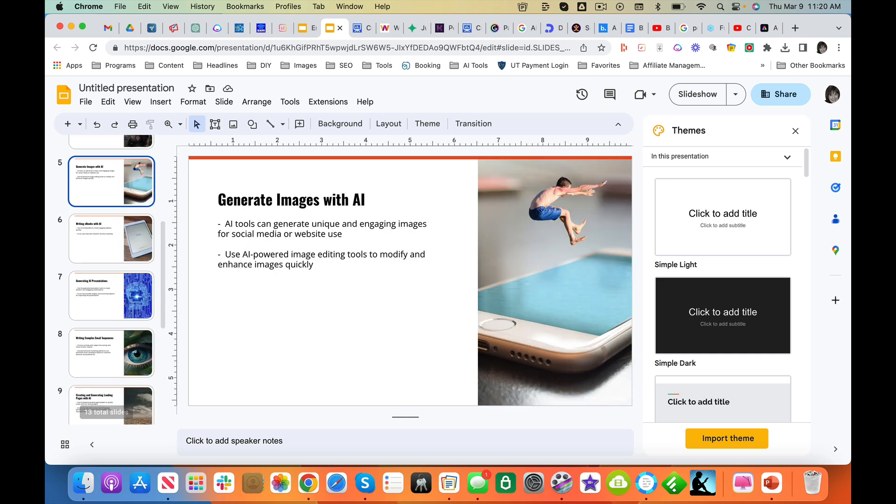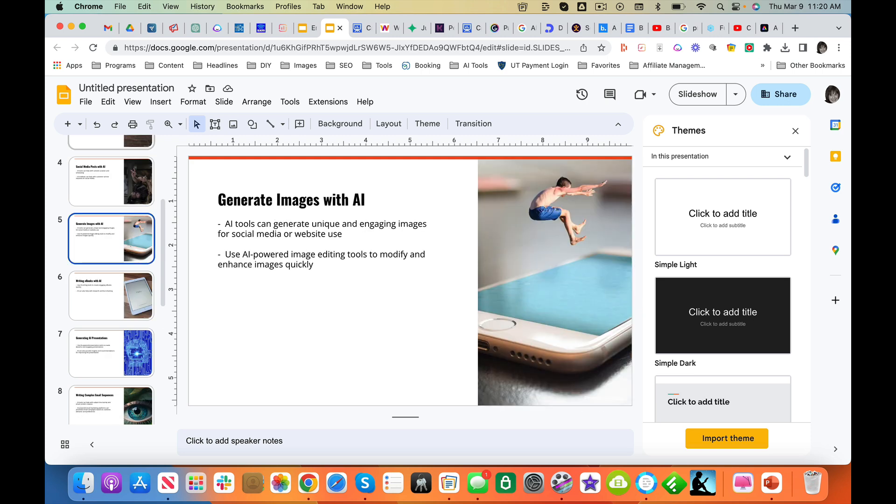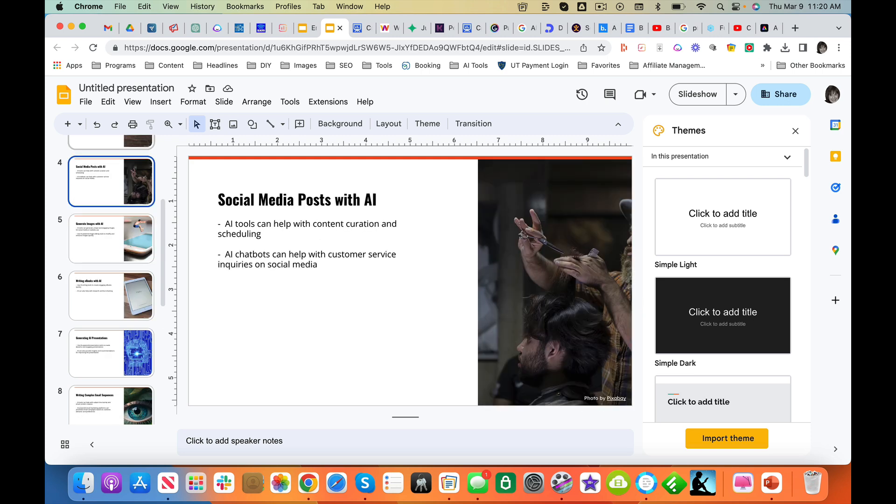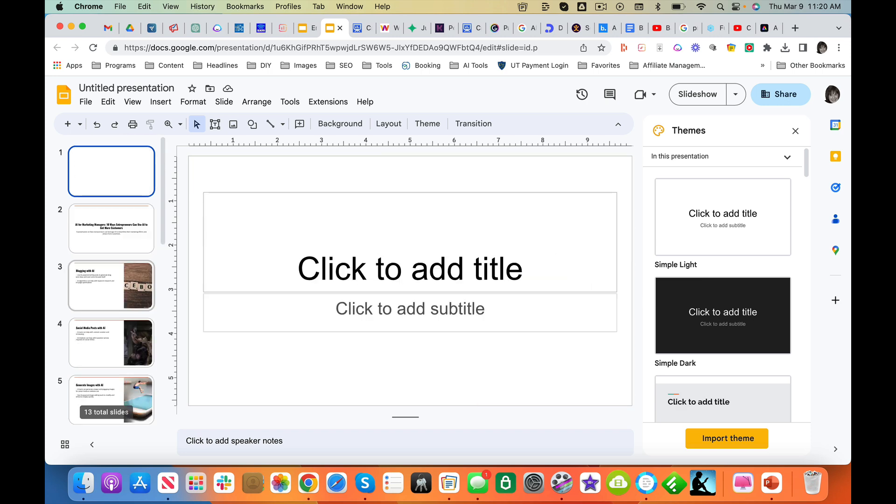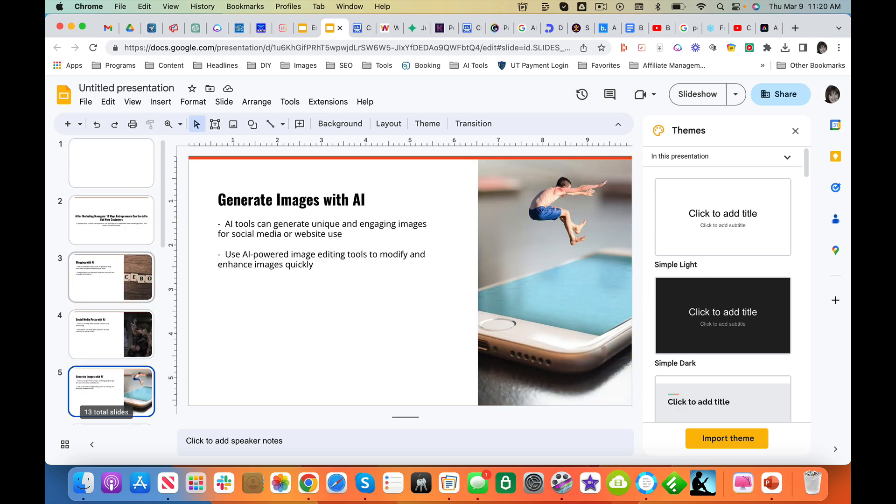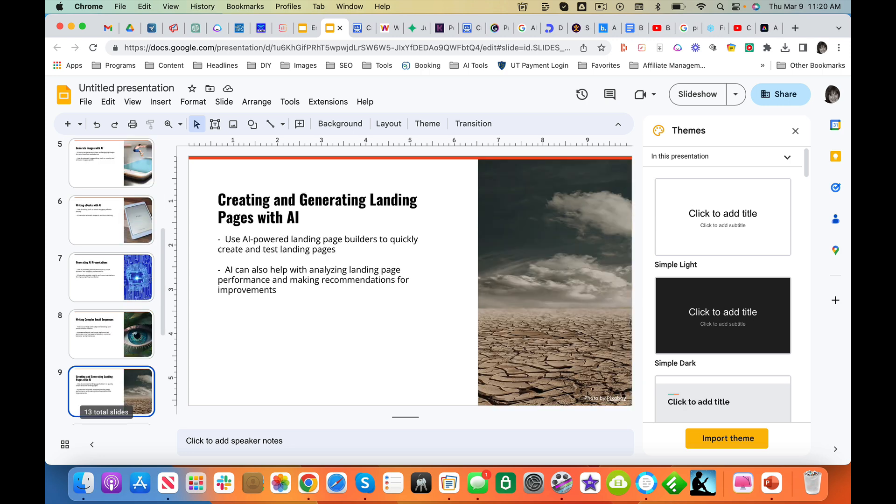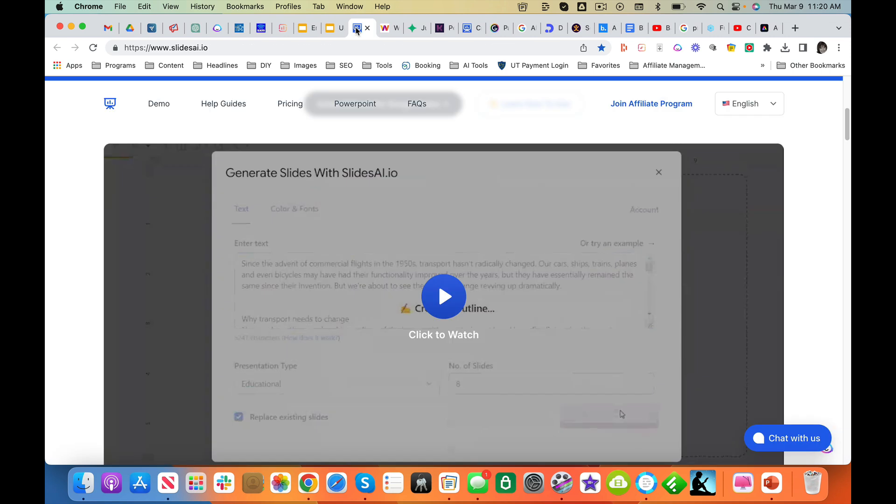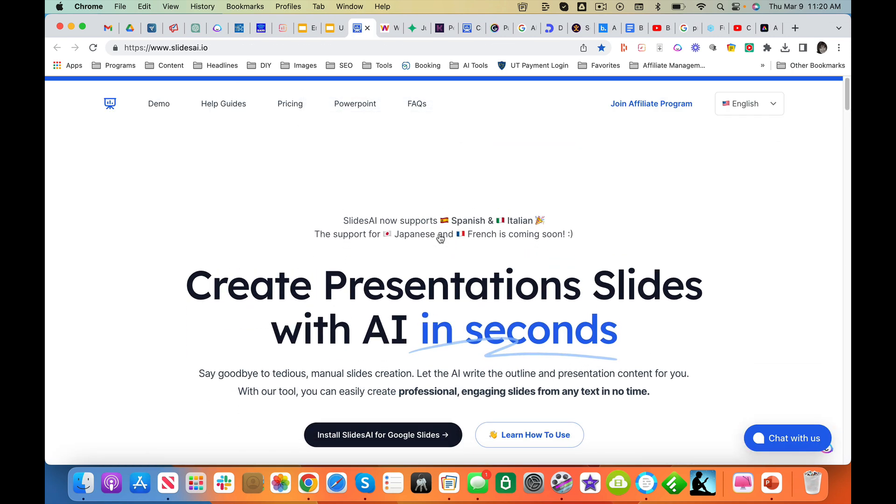Just a couple things I want to change. But overall, I am pretty happy with this. This will definitely get you where you want to go. I'm going to give our friends here, slidesai.io, a thumbs up. Good to go. Definitely give it a shot.